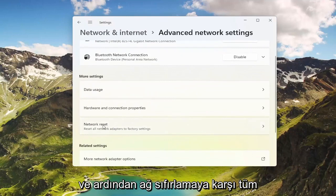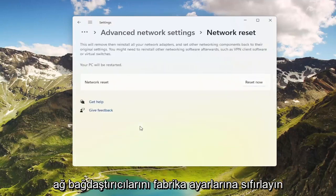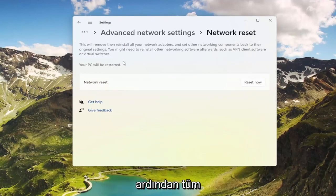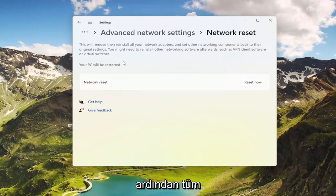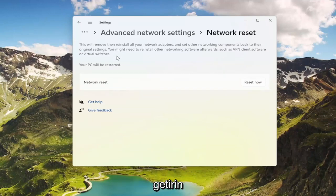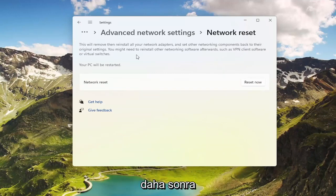Then where it says Network Reset — reset all network adapters to factory settings — go ahead and select that. This will remove and reinstall all of your network adapters and set other networking components back to their original settings. You might need to reinstall other networking software afterwards, such as VPN client software or virtual switches.